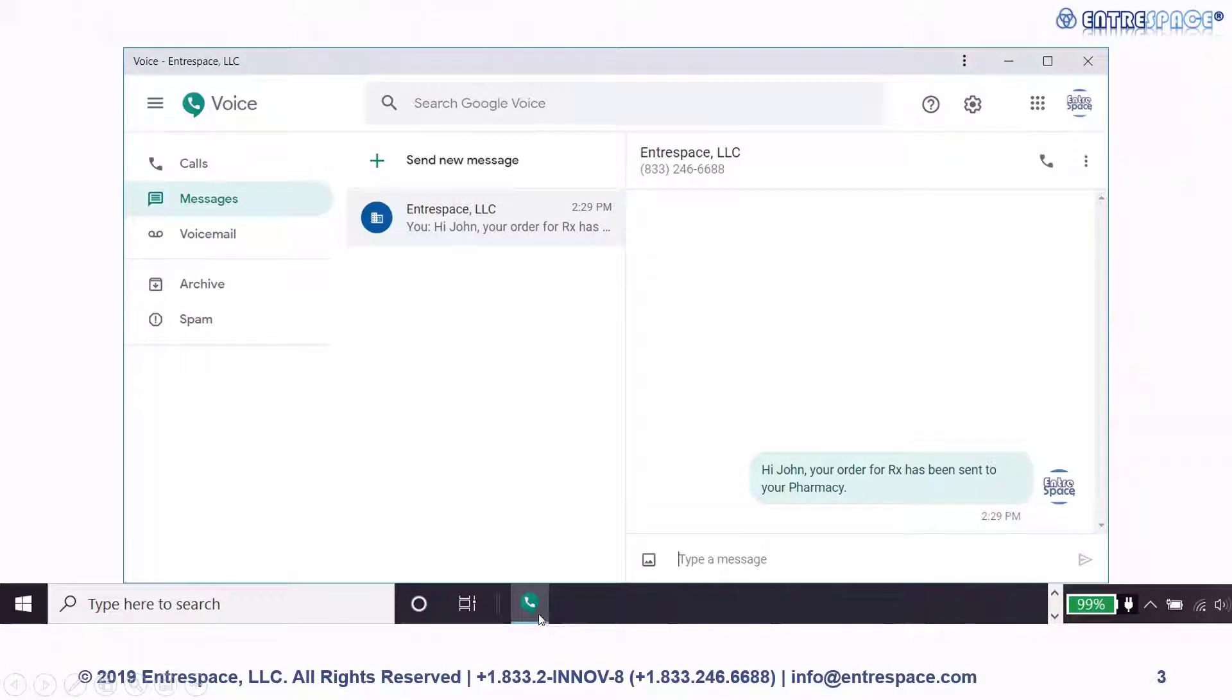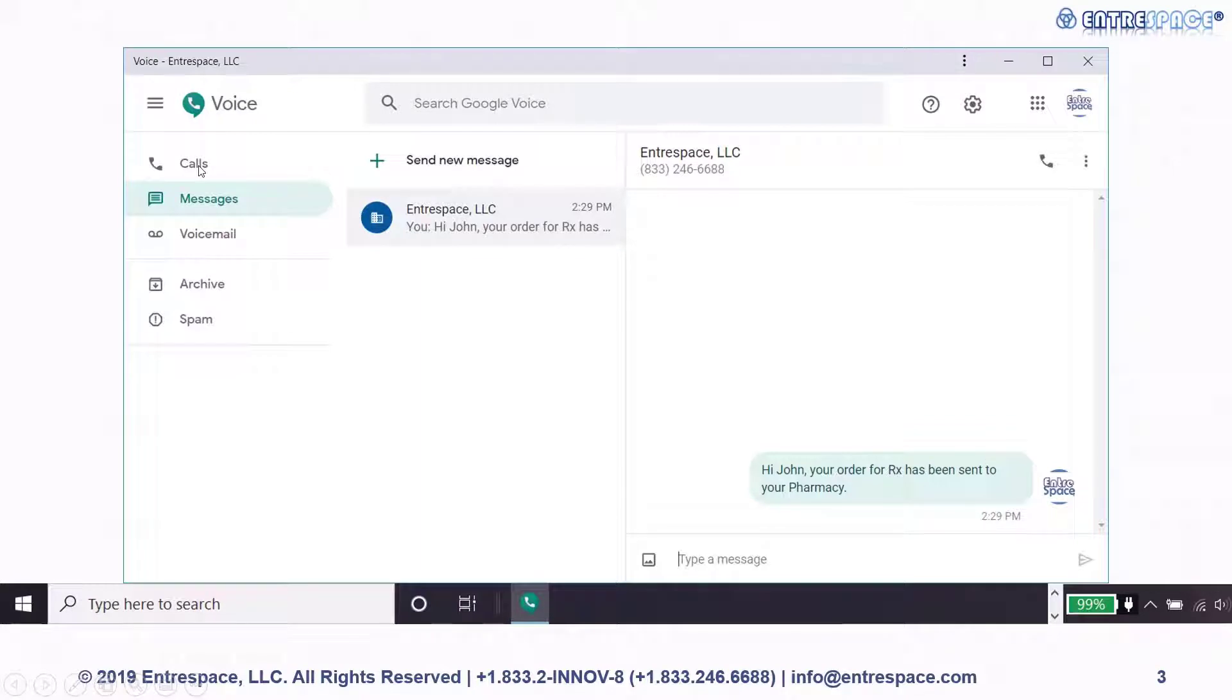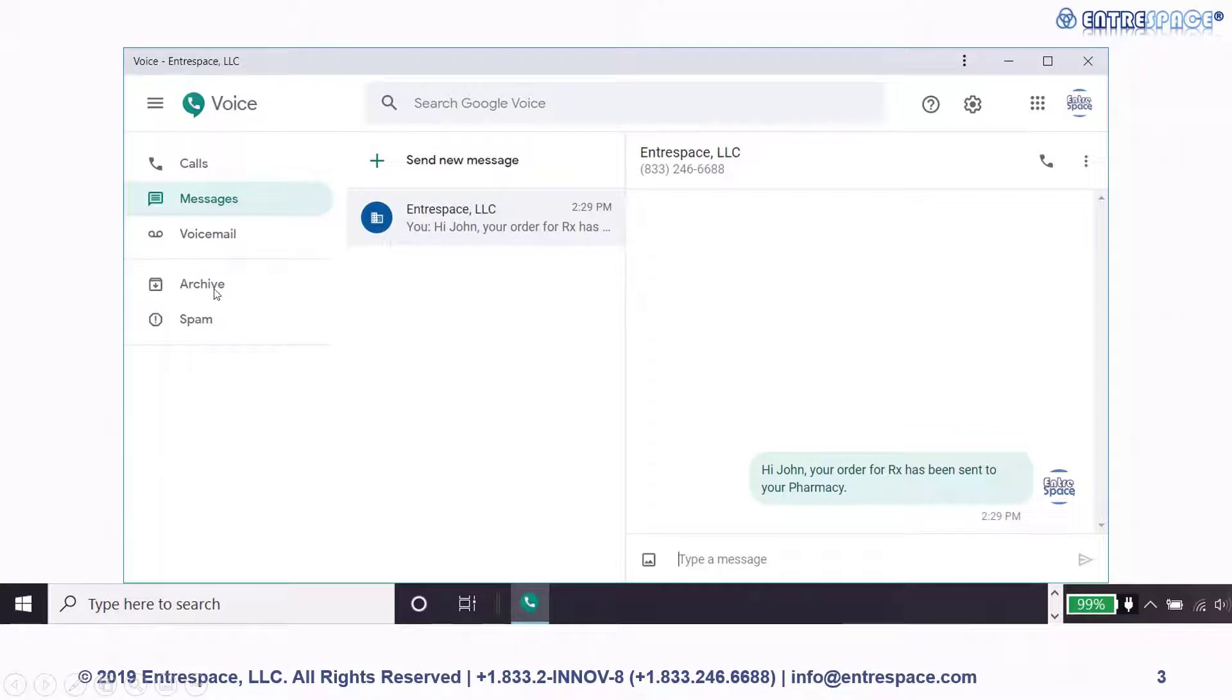Once you open the Google Voice app, you can see three tabs: calls to view the call history of calls made or received, messages, voicemail, as well as archive and spam.